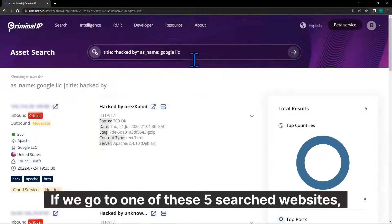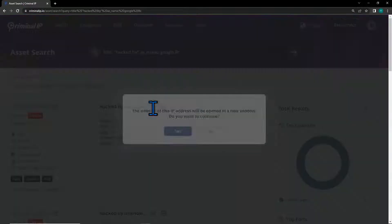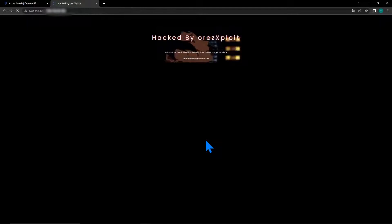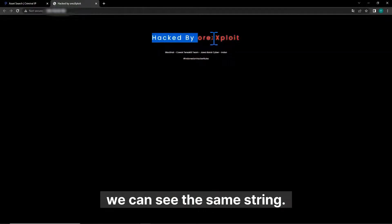If we go to one of these 5 searched websites, again we can see the same string.